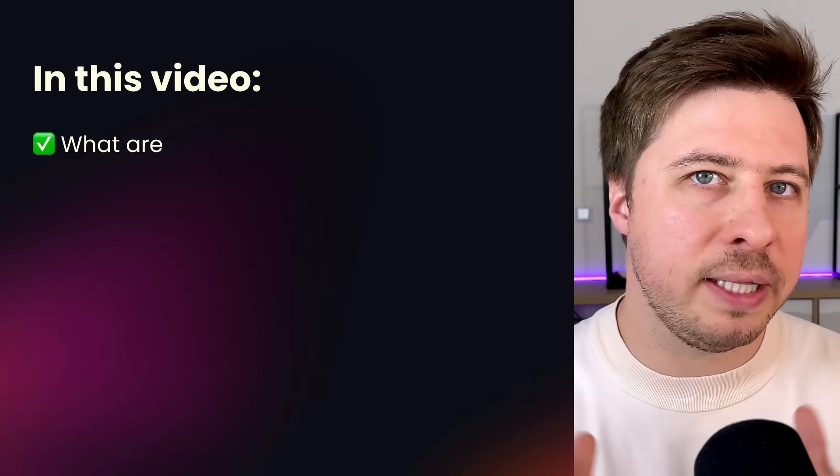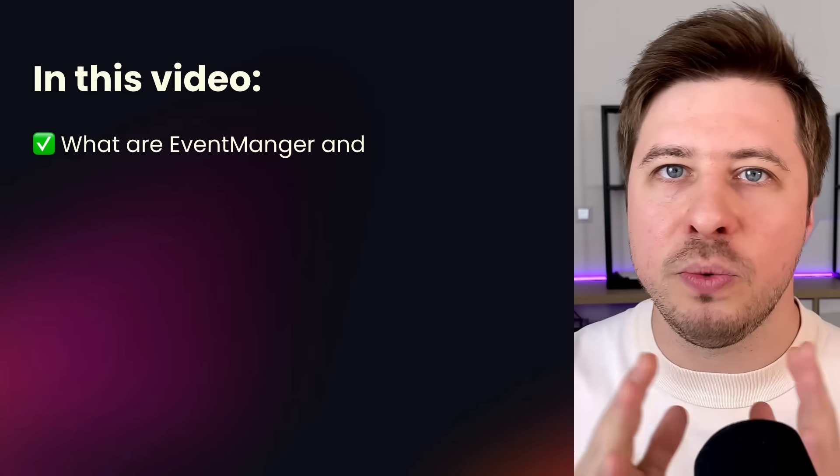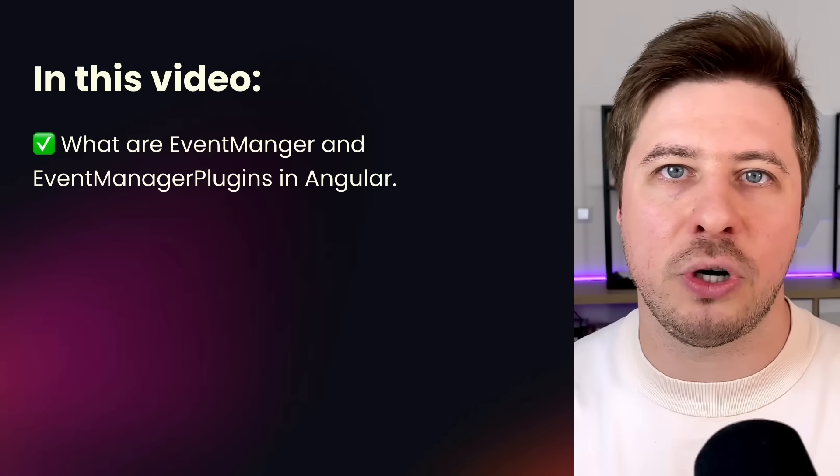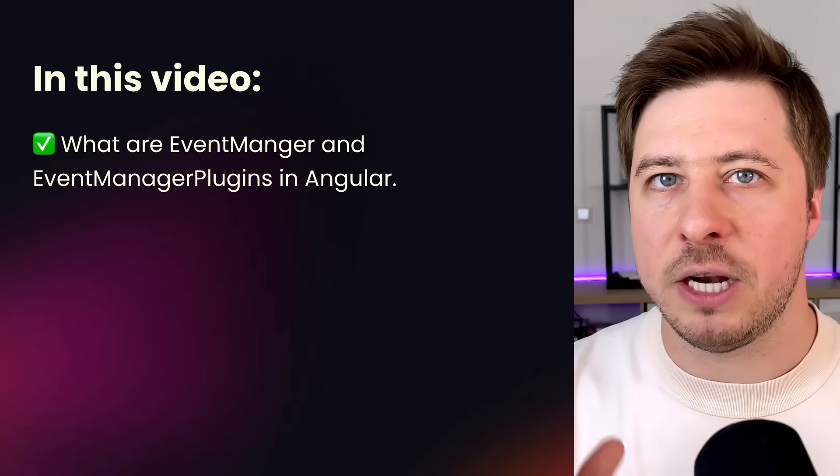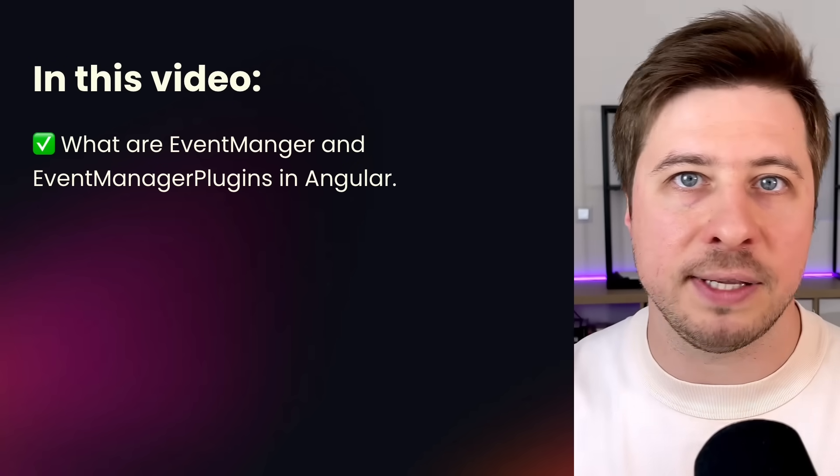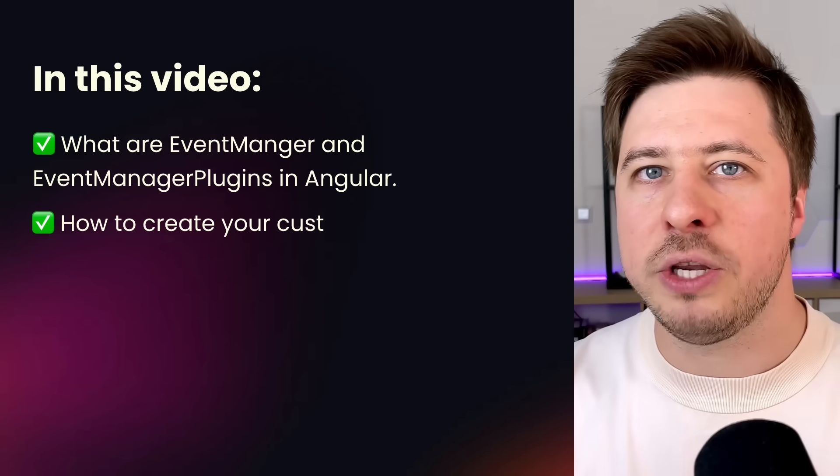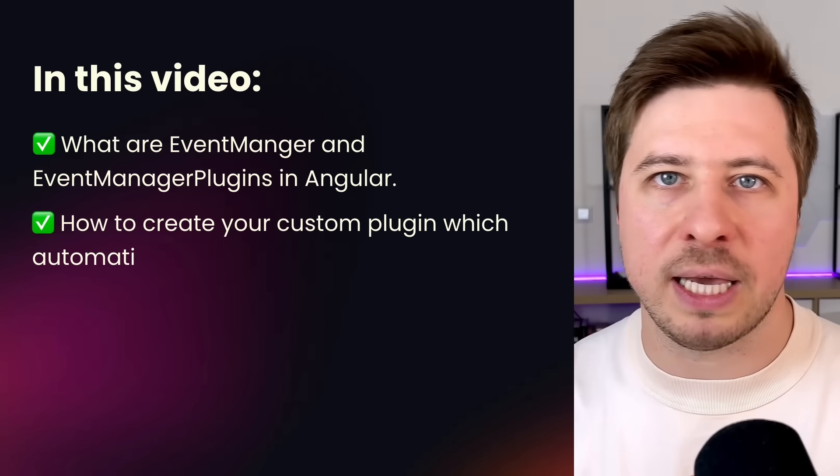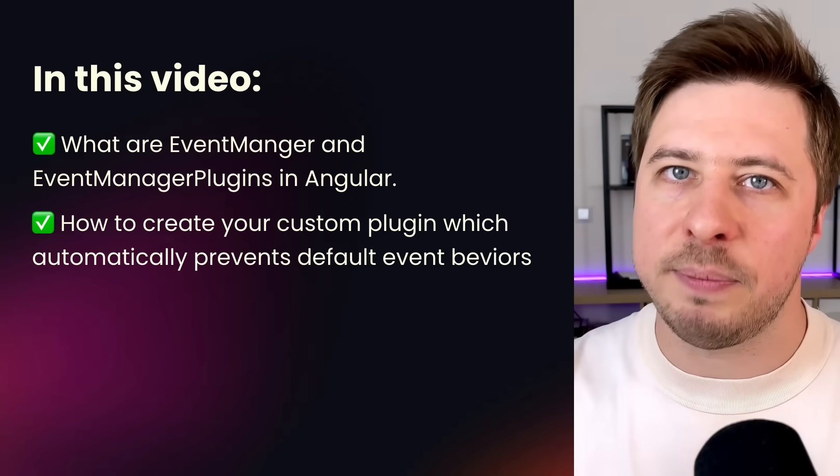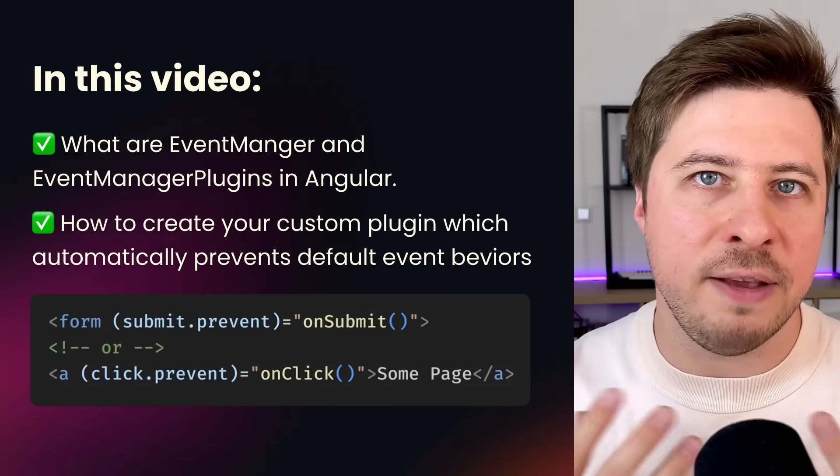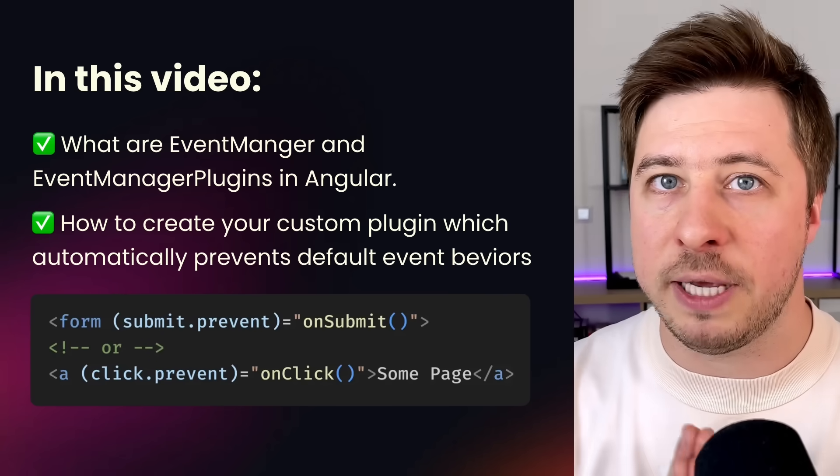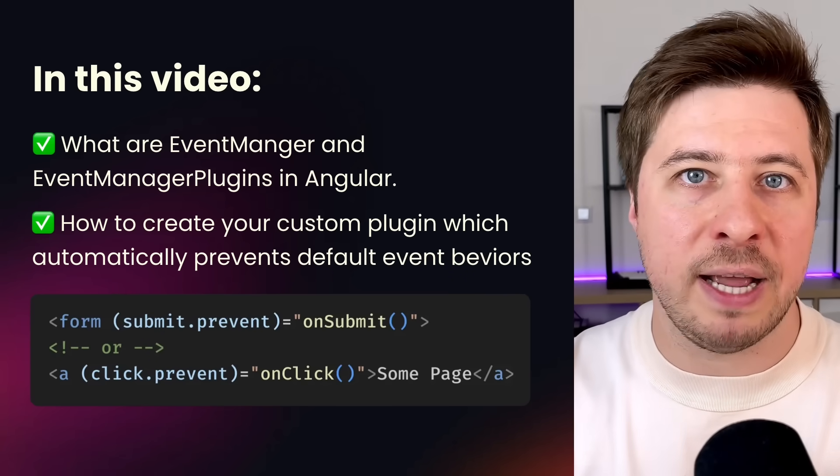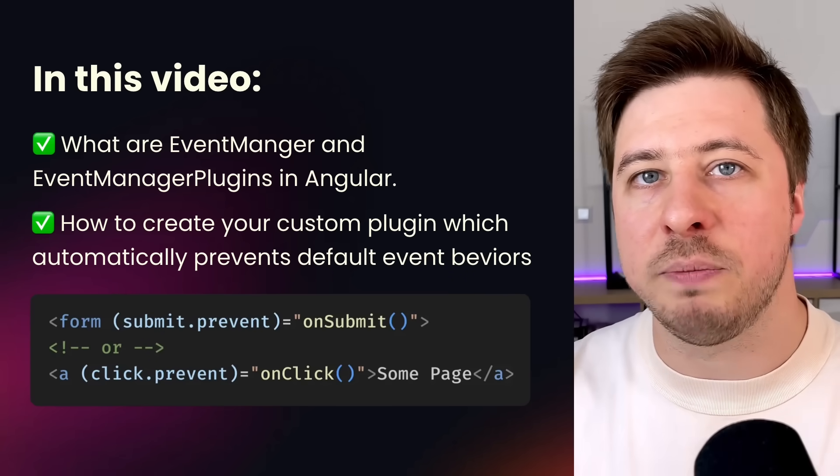Watch this video until the end and you will learn what are event manager and event manager plugins in Angular and how to create your custom plugin that will be intercepting certain events in your application and automatically prevent default behaviors.